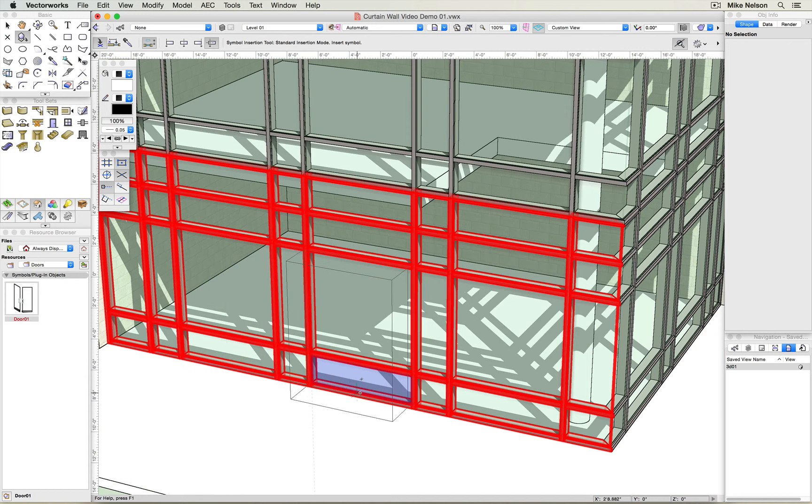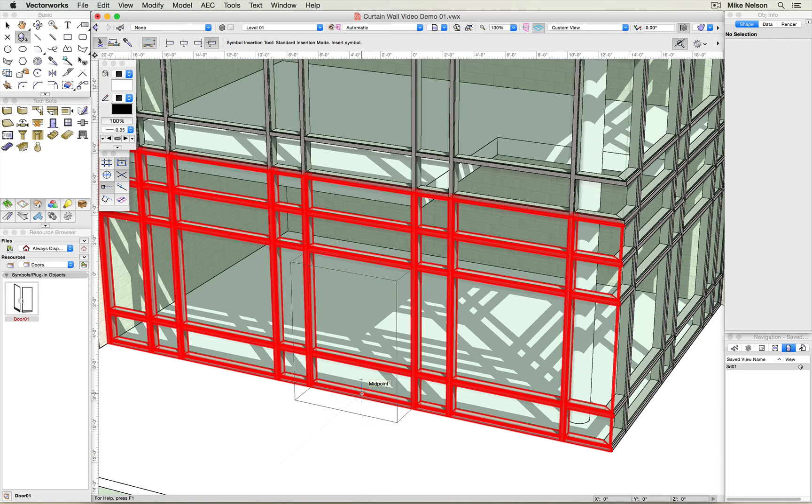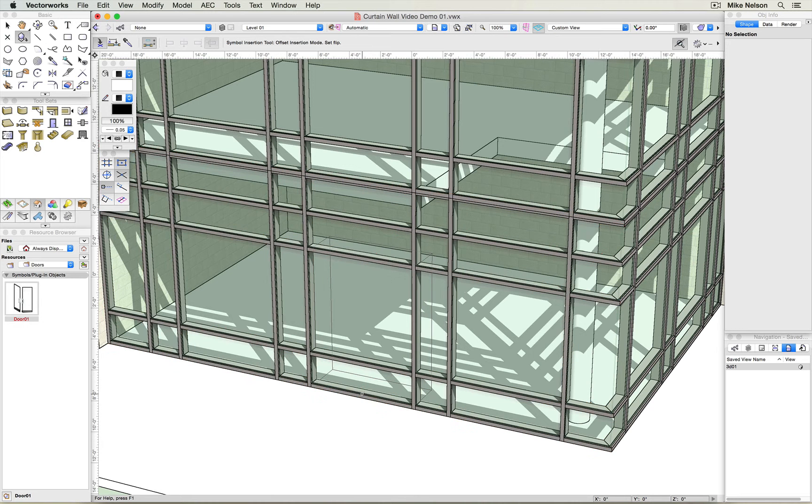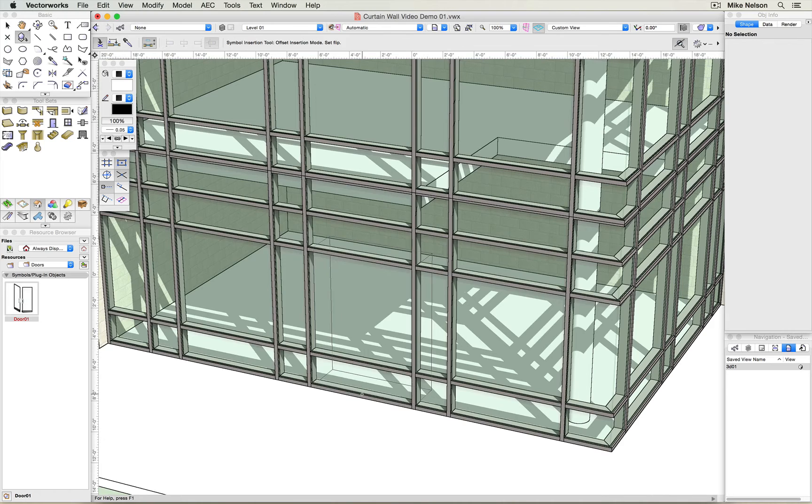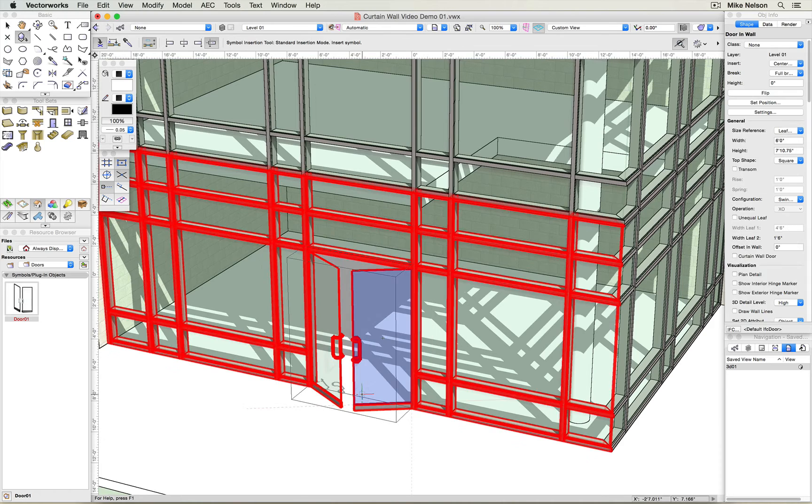I'm going to insert it into the midpoint between these two vertical members. I'm going to click once to set its position, click again to set the swing direction, and the door gets inserted properly.